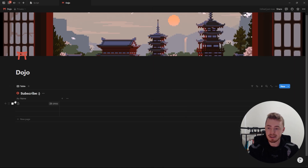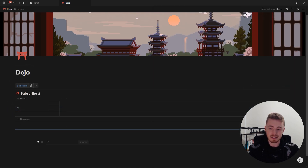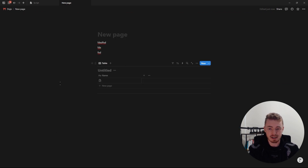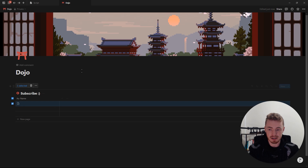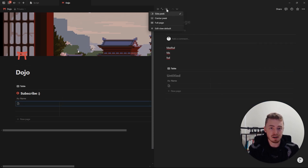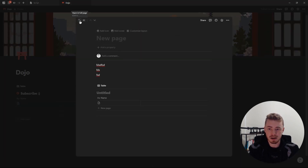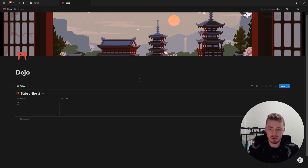Because each database entry is a page, you can drag and drop them wherever you want, drag them outside of the database as a standalone page, or drag standalone pages inside the database. If you open a database entry, it opens as a side peek by default. You can click the button at the top to open it as a center peek or as a full page, and you can always find your way back through the breadcrumb at the top.